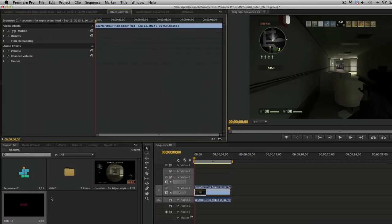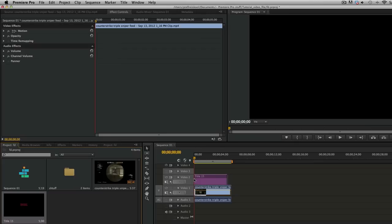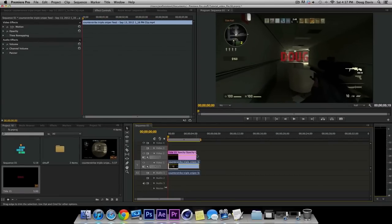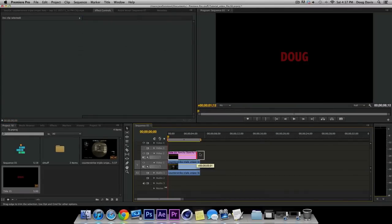Once you close the title editor, it goes down into the project folder where your videos and sequences are. All you have to do is click and drag it over onto the timeline. It's automatically set to five seconds based on my settings. If you want to make it the same length as a clip, just highlight over the edge until the red trim icon pops up and drag it to wherever you want.